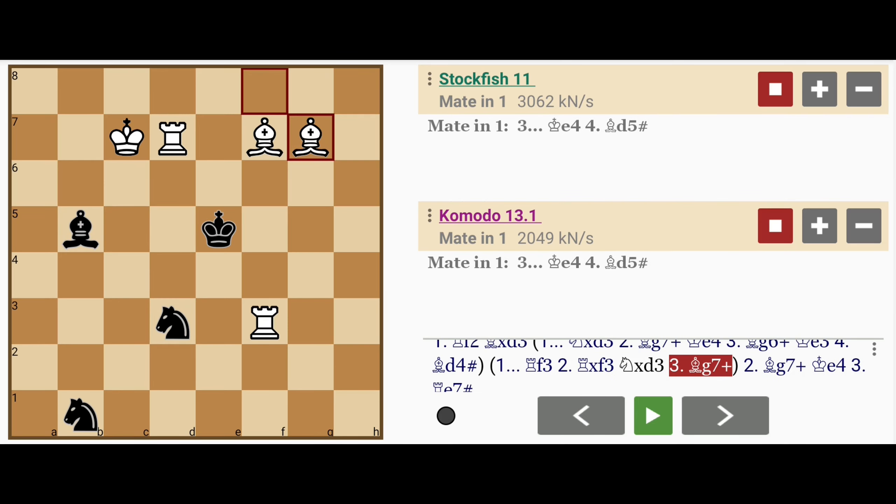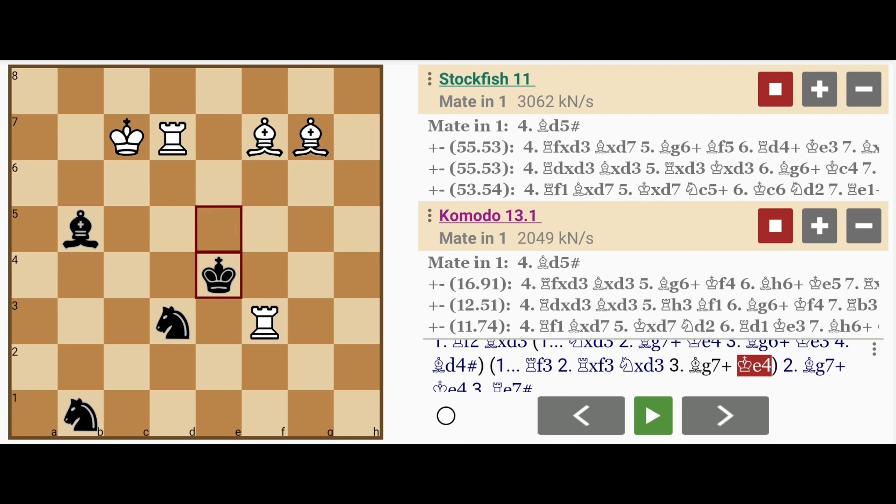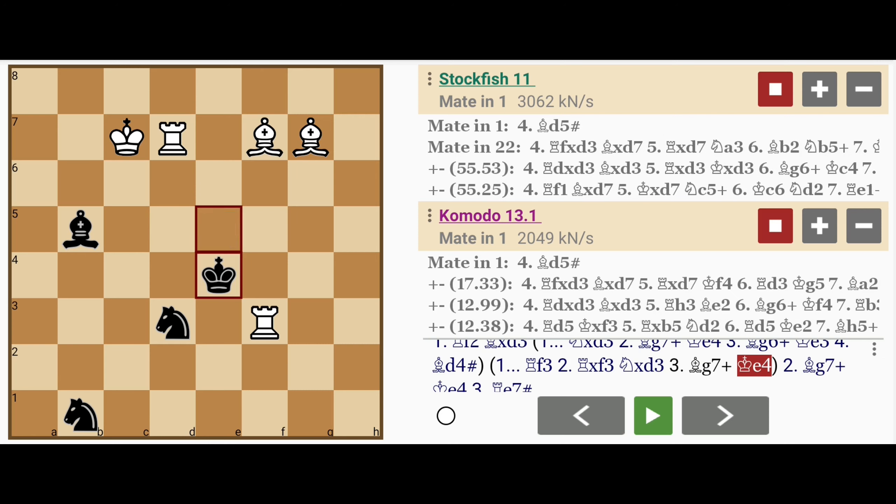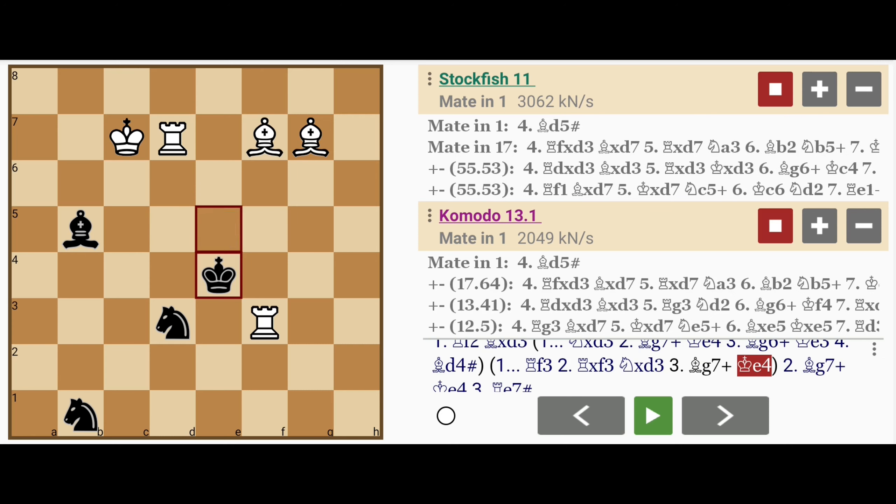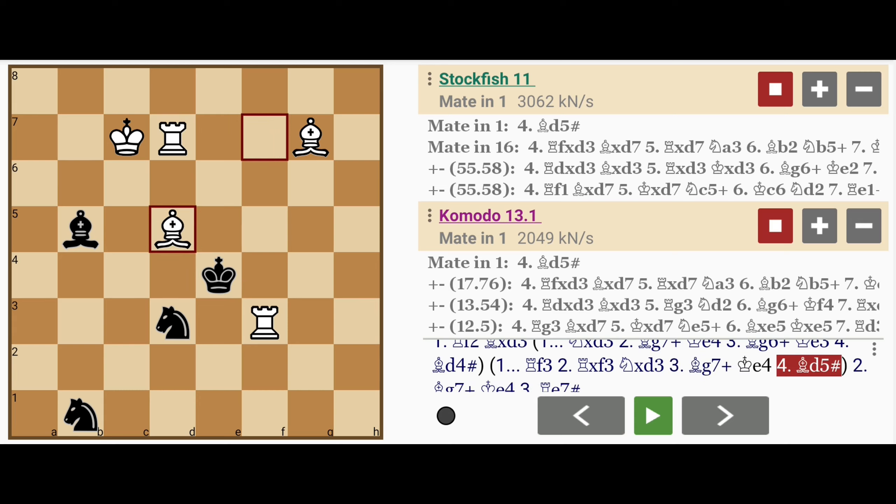Bishop to g7 is played anyway, king to e4. You see this e4 square was guarded by that pawn that the knight captured, but even then, black still loses to bishop to d5 mate.